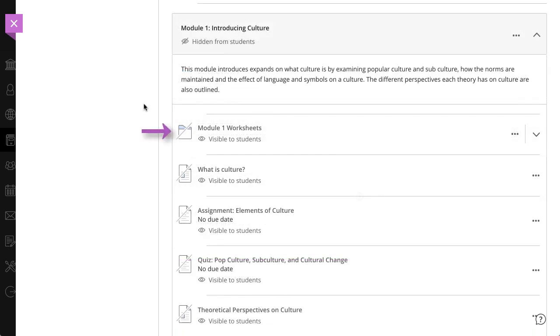You can add folders to a learning module to help organize content. Folders and learning modules can only be one level deep, meaning that each folder can only contain content items, not other folders.